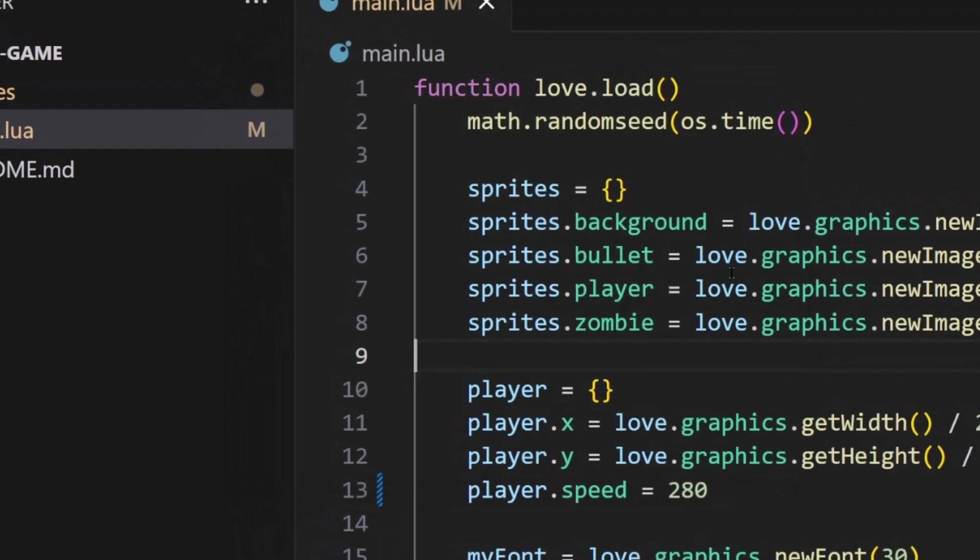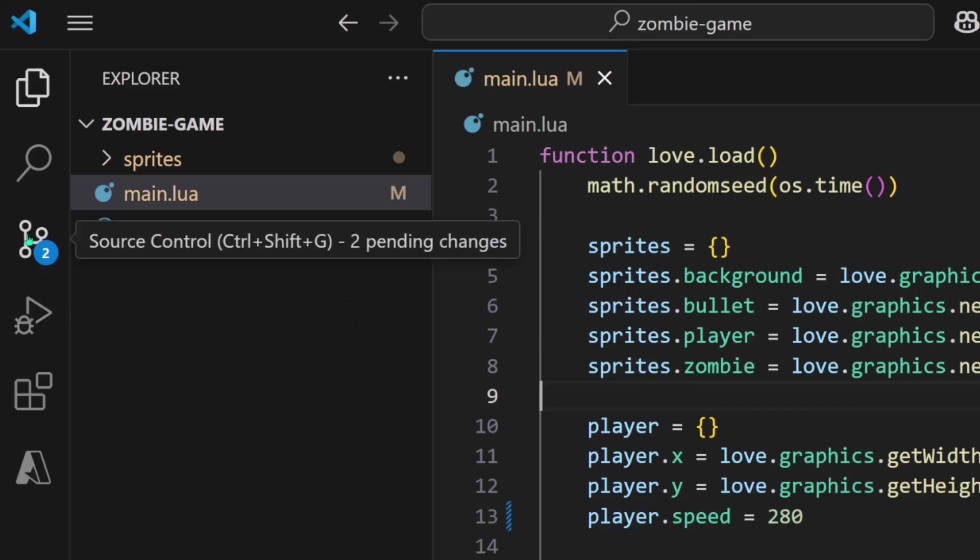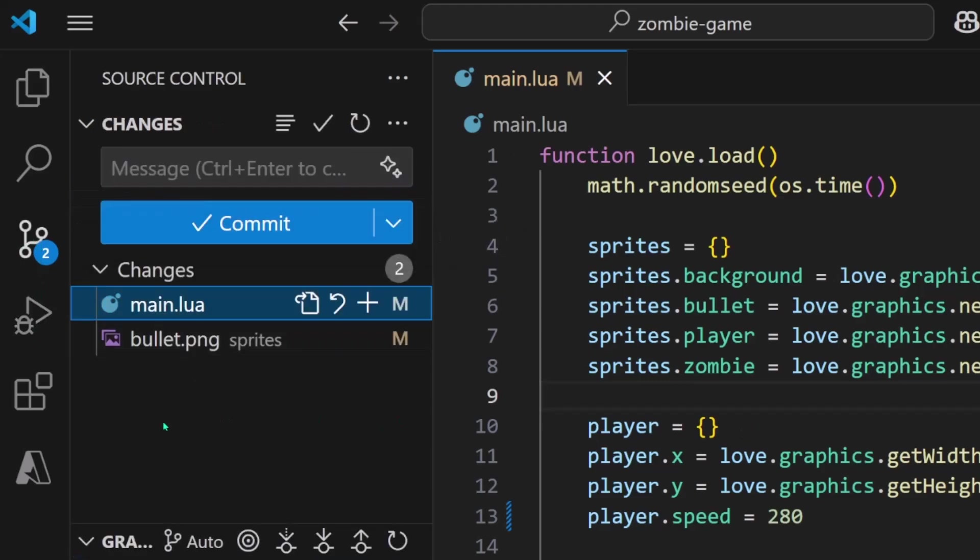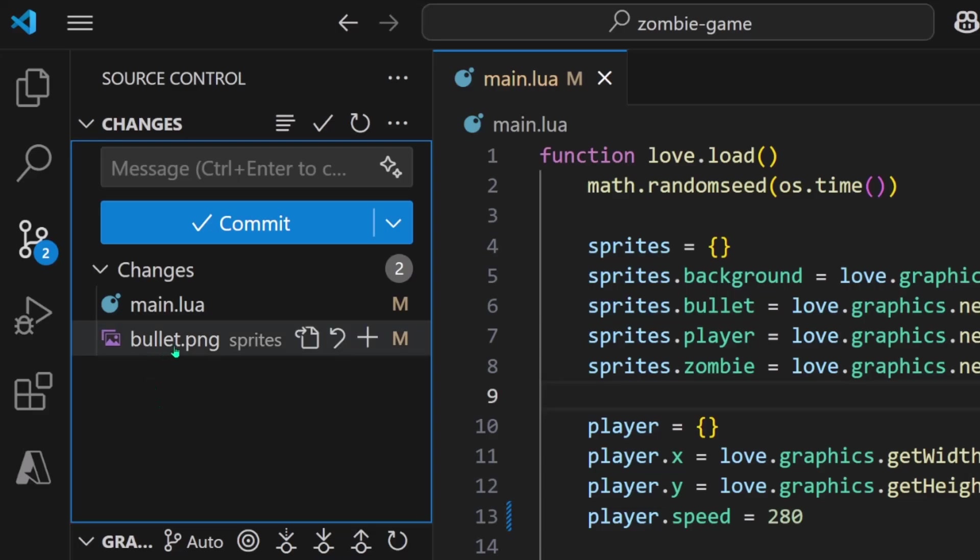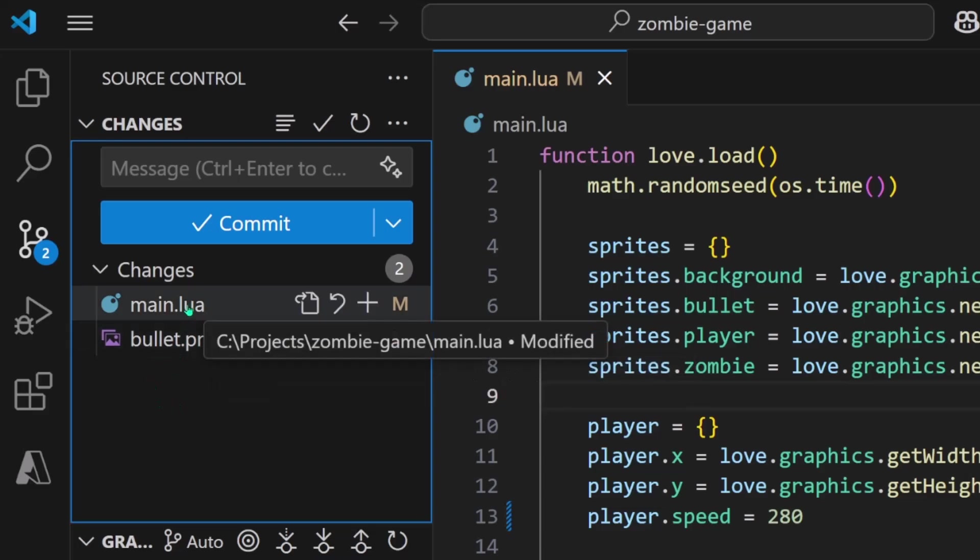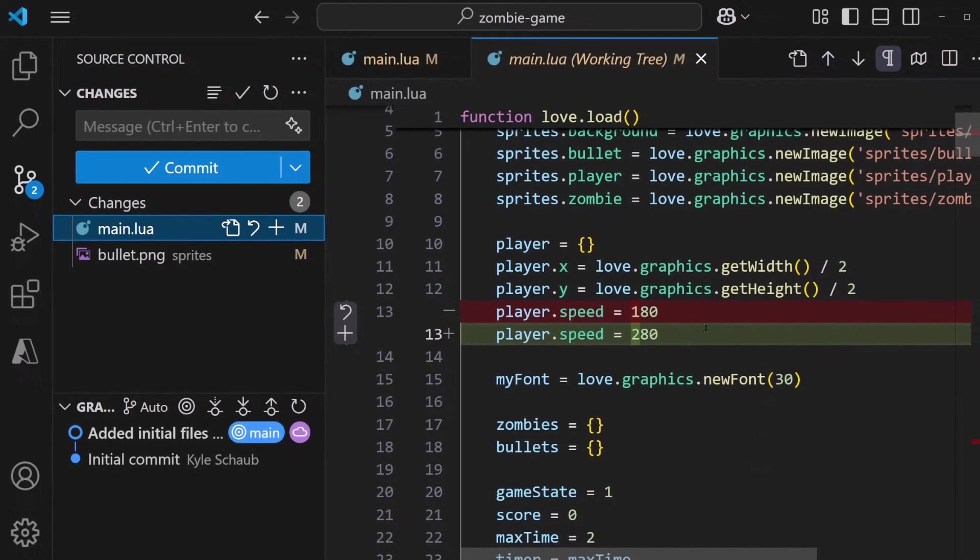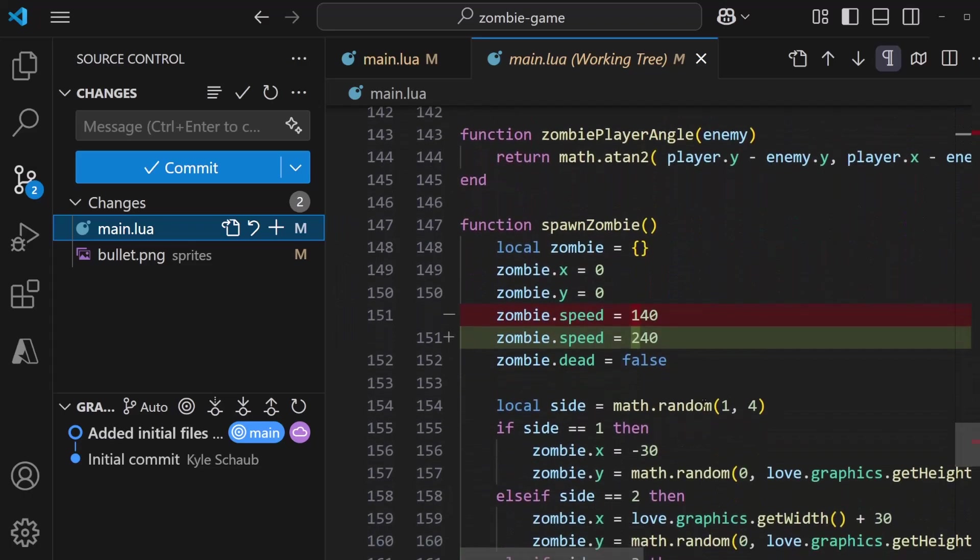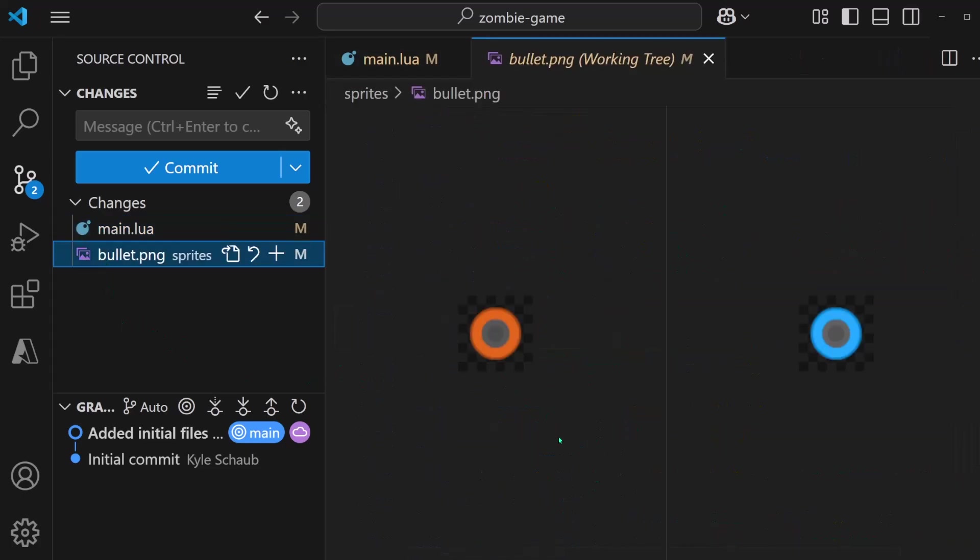So all these changes are conveniently being tracked over here in the source control tab. We can see that the main.lua got changed and the bullet.png got changed. Specifically, it even is going to show us, if we click on it, line by line what's different. Player speed changed from 180 to 280. And if I scroll down, the zombie speed changed from 140 to 240. And similarly, clicking on the bullet sprite is going to show us the before and after.